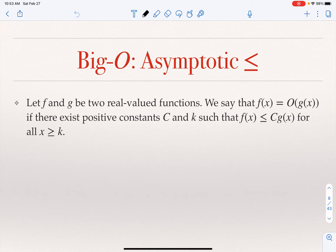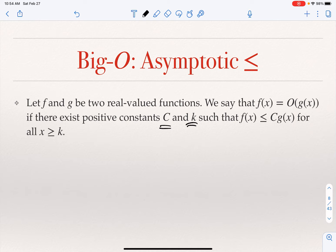The definition tells us that f of x is O of g of x if there are two positive constants c and k, such that f of x is smaller than or equal to c times g of x for all x greater than or equal to k.